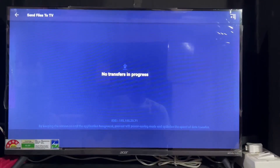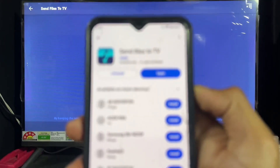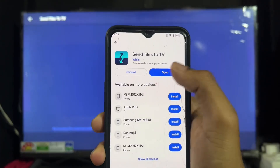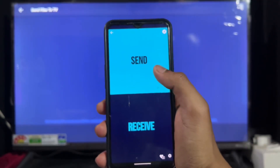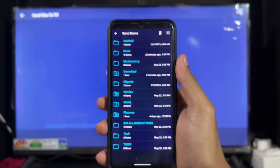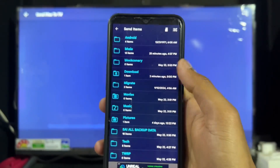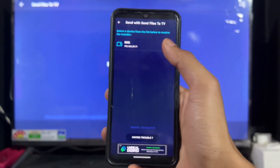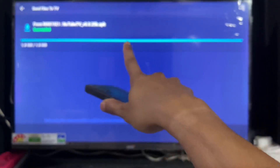Now go to your Android phone and make sure your Android phone and your TV are connected to the same Wi-Fi connection — note this important point. Open the Send Files app on your Android phone, click OK, then click the Send button. Select the application file we previously downloaded. Make sure your Android TV and Android phone are on the same Wi-Fi, then click on the file and select your device. The file is transferred successfully.